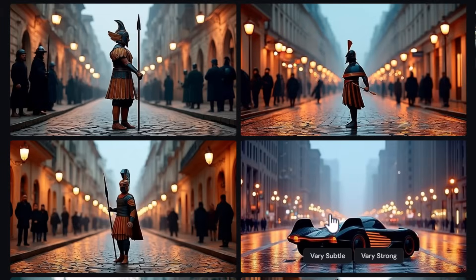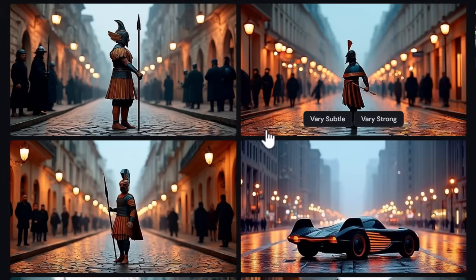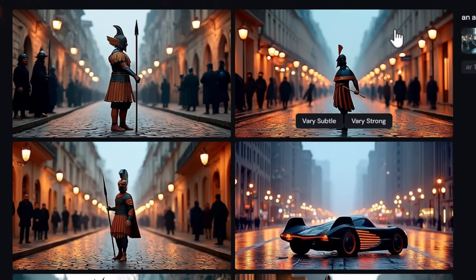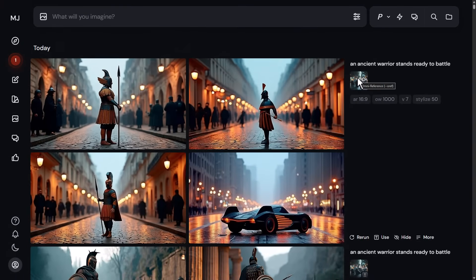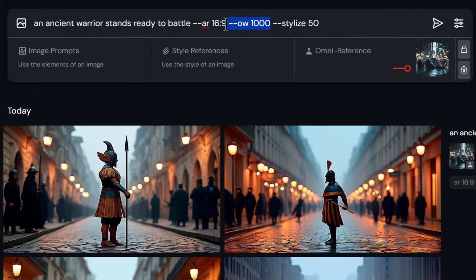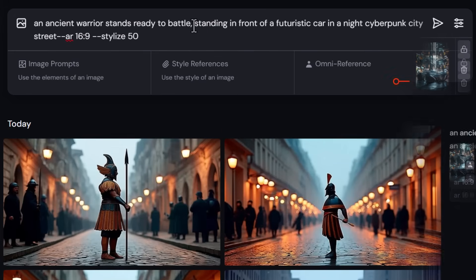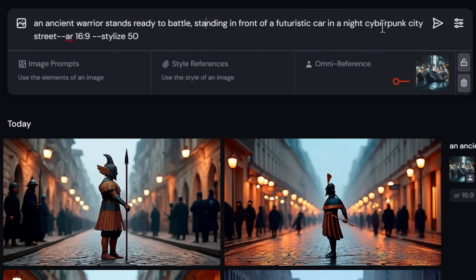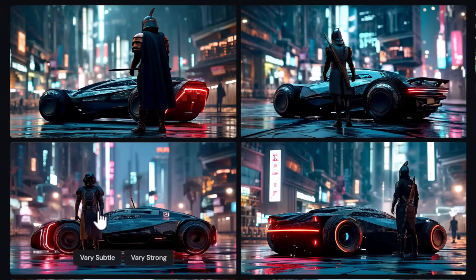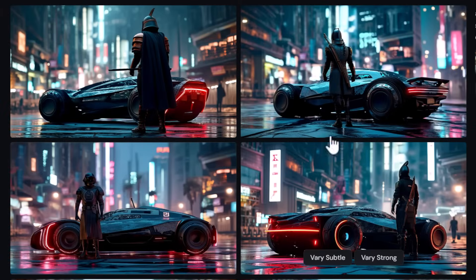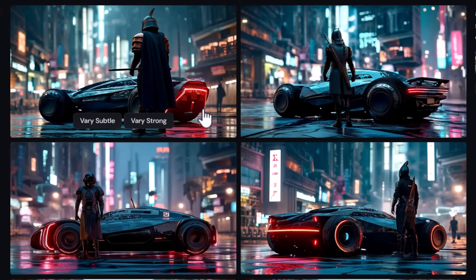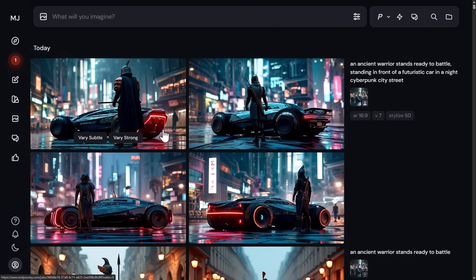This illustrates why you still need to prompt for the things you want in your image rather than relying solely on omni reference. Adding descriptive text like 'standing in front of a futuristic car in a night cyberpunk city street' to the prompt brings the background and car much closer to the reference image. It's still important to describe what you want in your prompt alongside using omni reference.